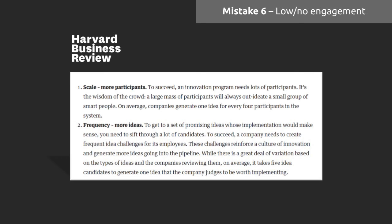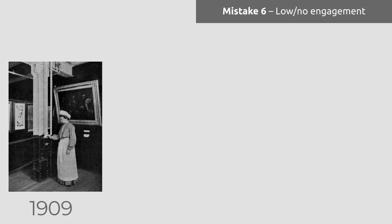According to some research that came out at the tail end of last year in the Harvard Business Review, two of the key drivers to success of employee ideas are the scale of participants - more participants equals higher success - and more ideas. Pretty simple. And we always knew that, right? Despite my geeking out, I haven't been able to find the first official instance of employee ideas schemes. But here we have a picture from 1909 from the Heinz offices of a worker putting forward an idea for an improvement. This is the classic suggestion box.